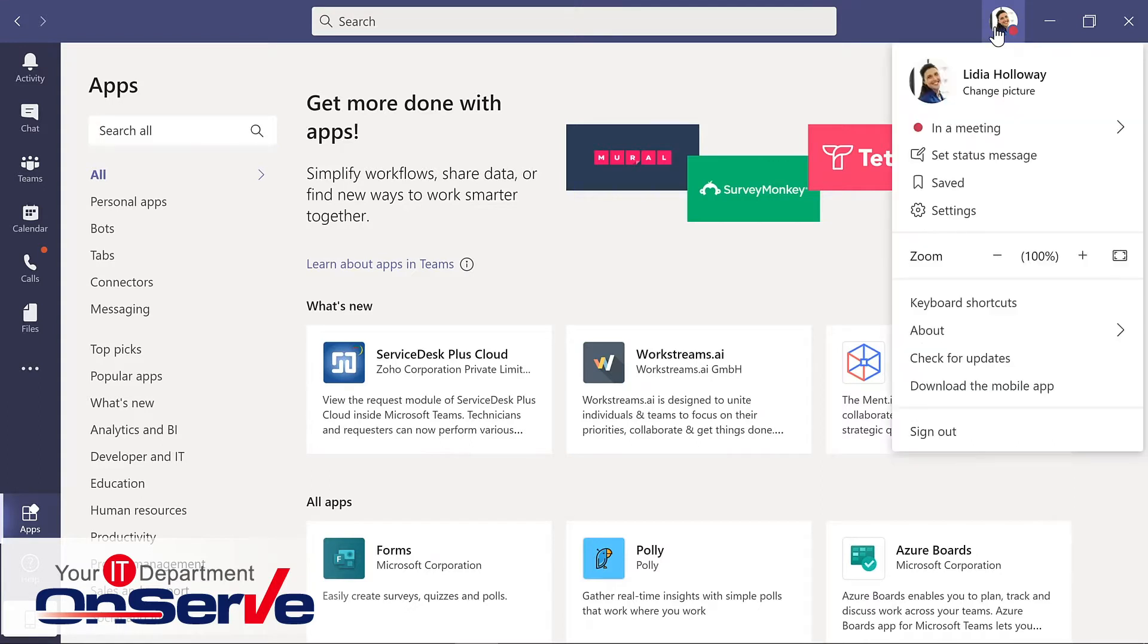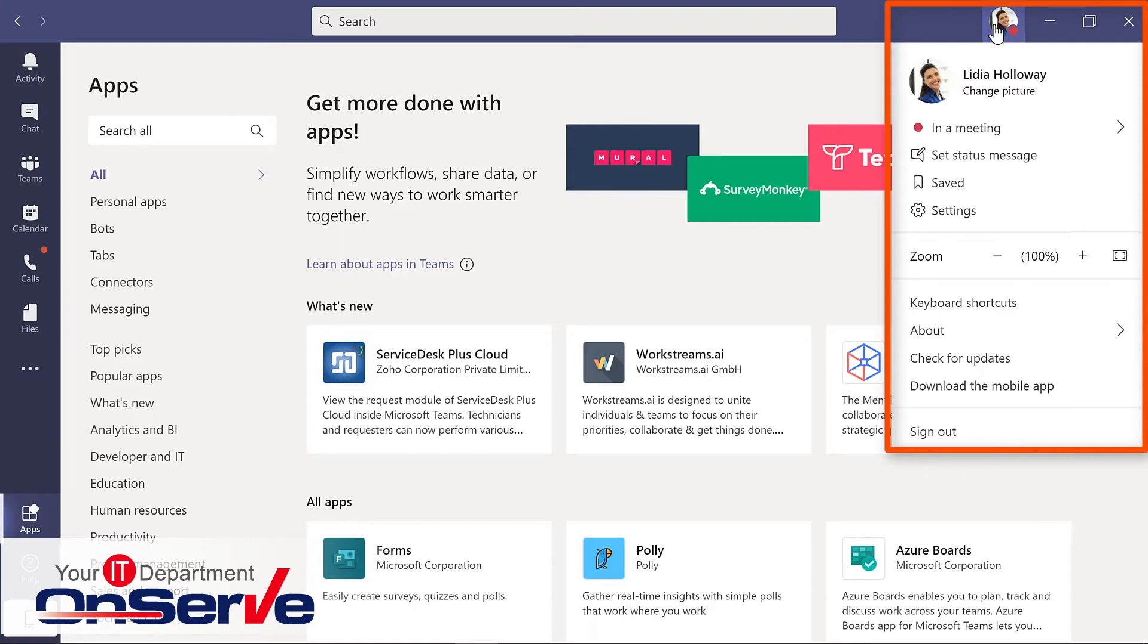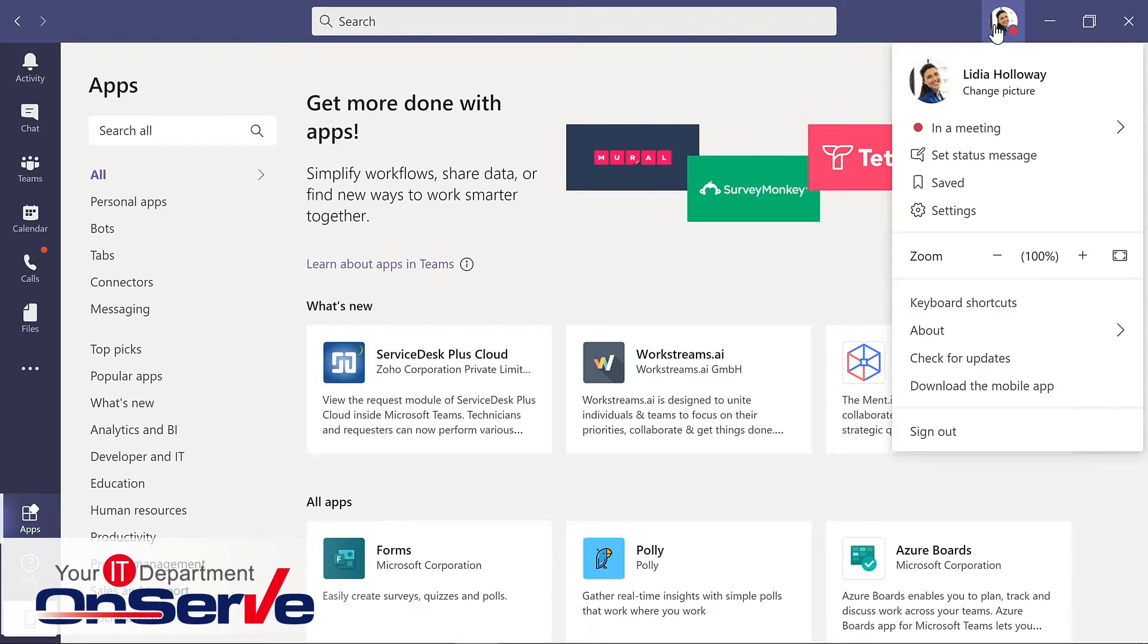And then finally, our profile in the upper right hand corner. This is where you can customize settings, change your status for availability, and have access to other key areas related to you within Teams. So we'll explore some of these options in more detail as we continue our look at Teams.